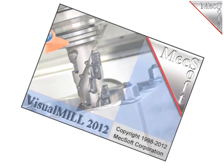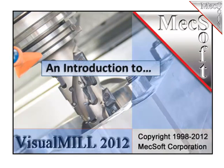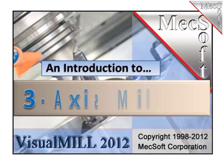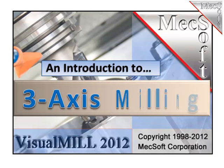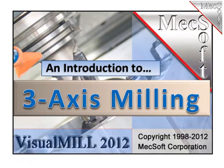Hello, this is Scott at MexSoft. In this video, I'm going to give you an introduction to some of the very nice three-axis milling capabilities found in Visual Mill 2012.